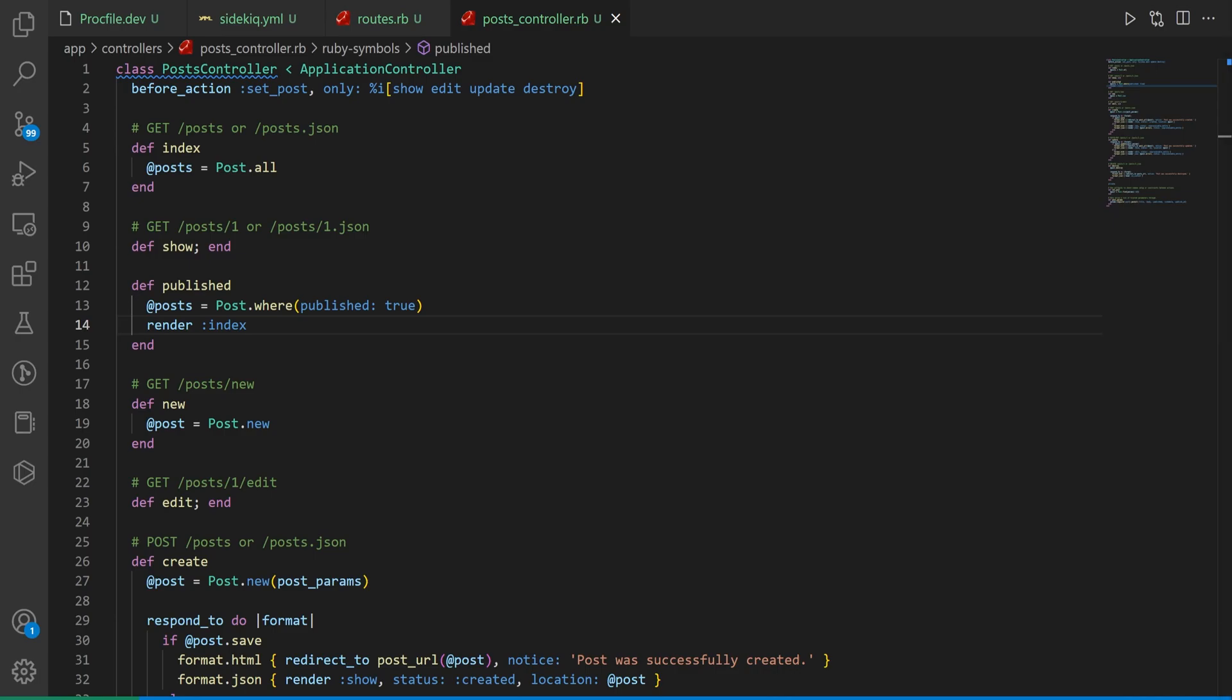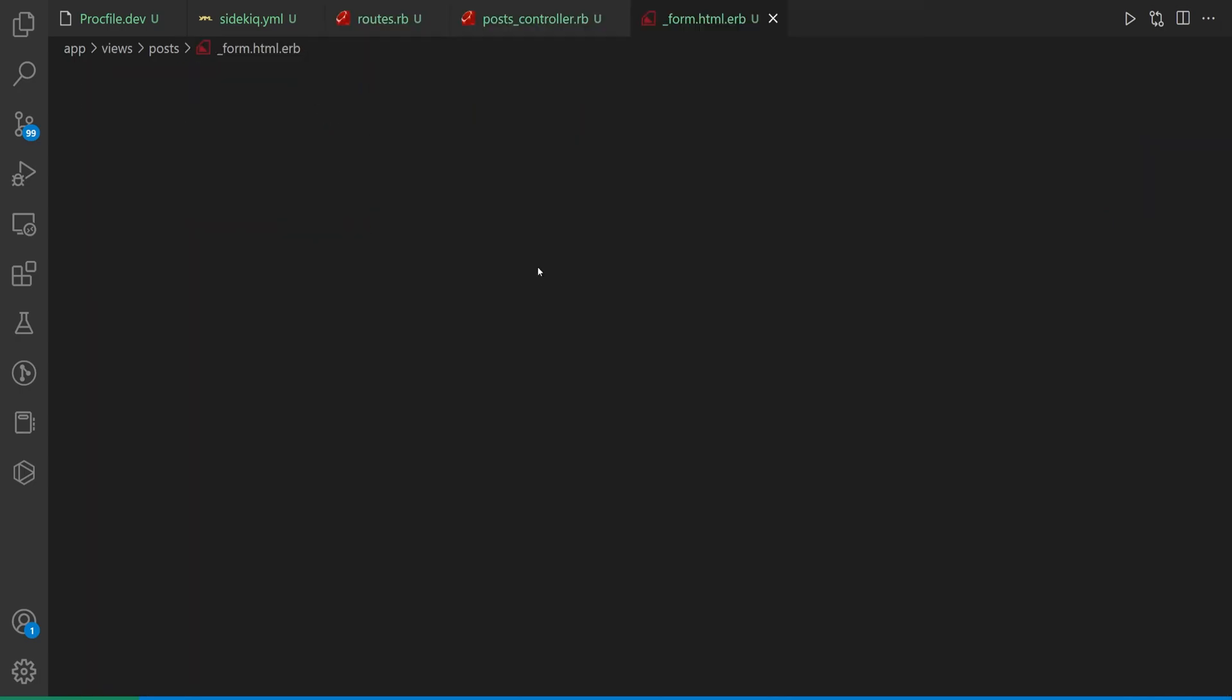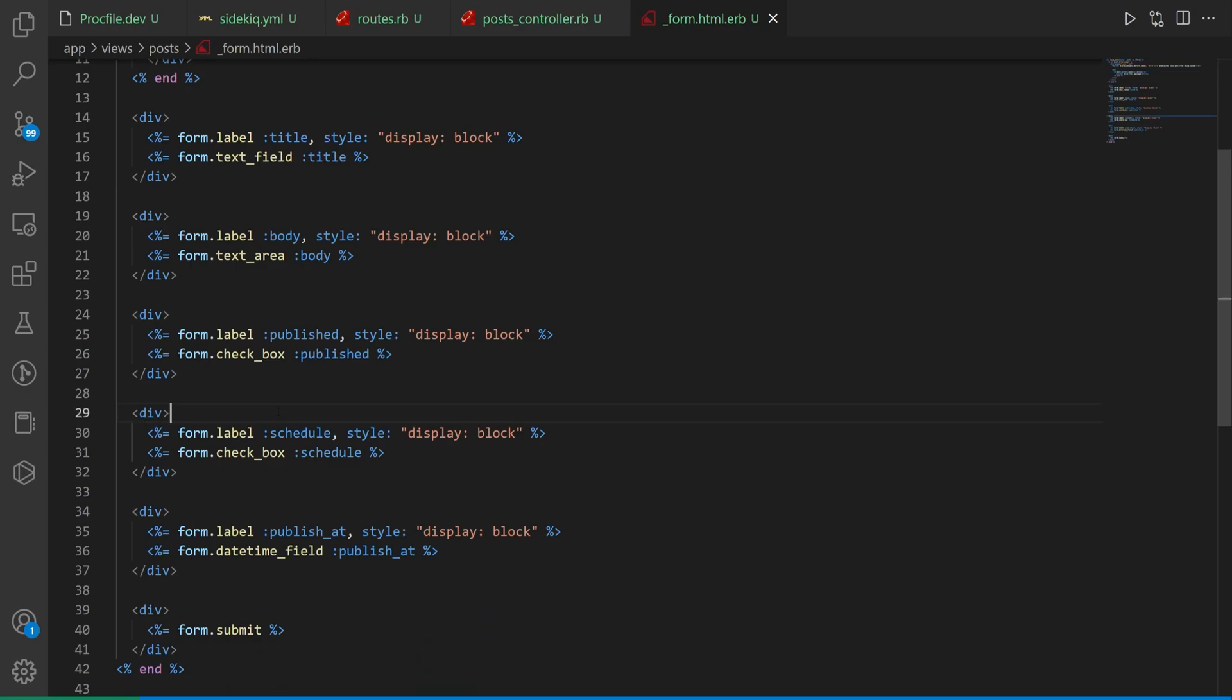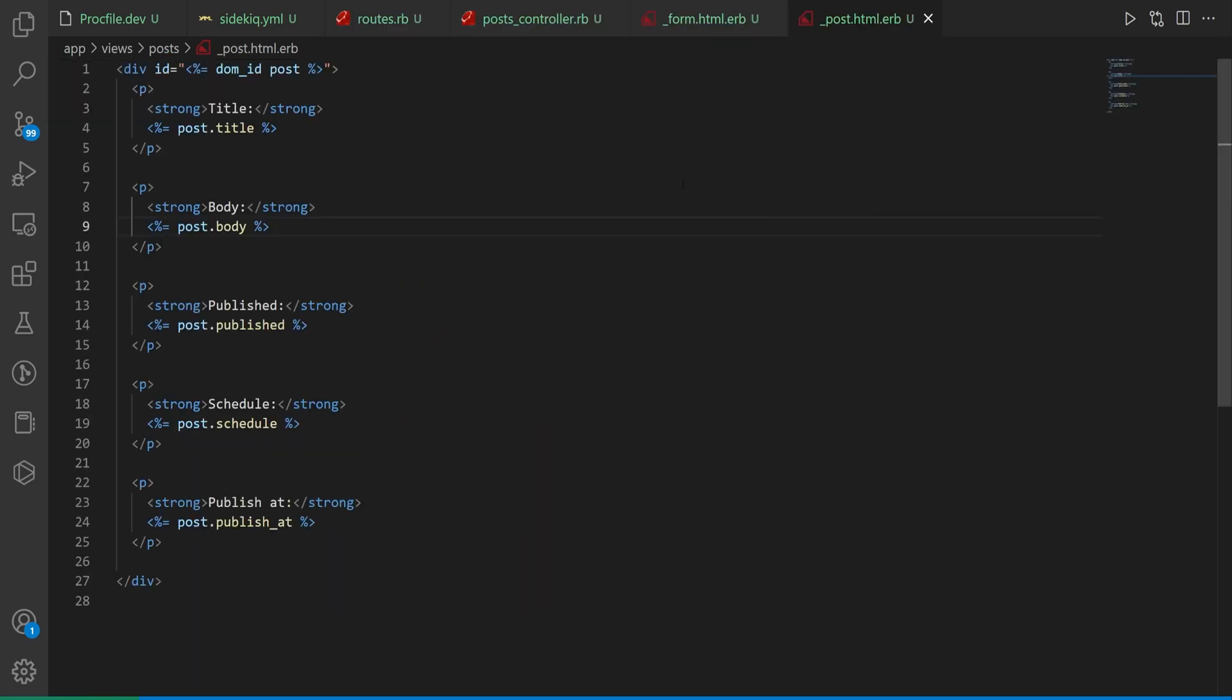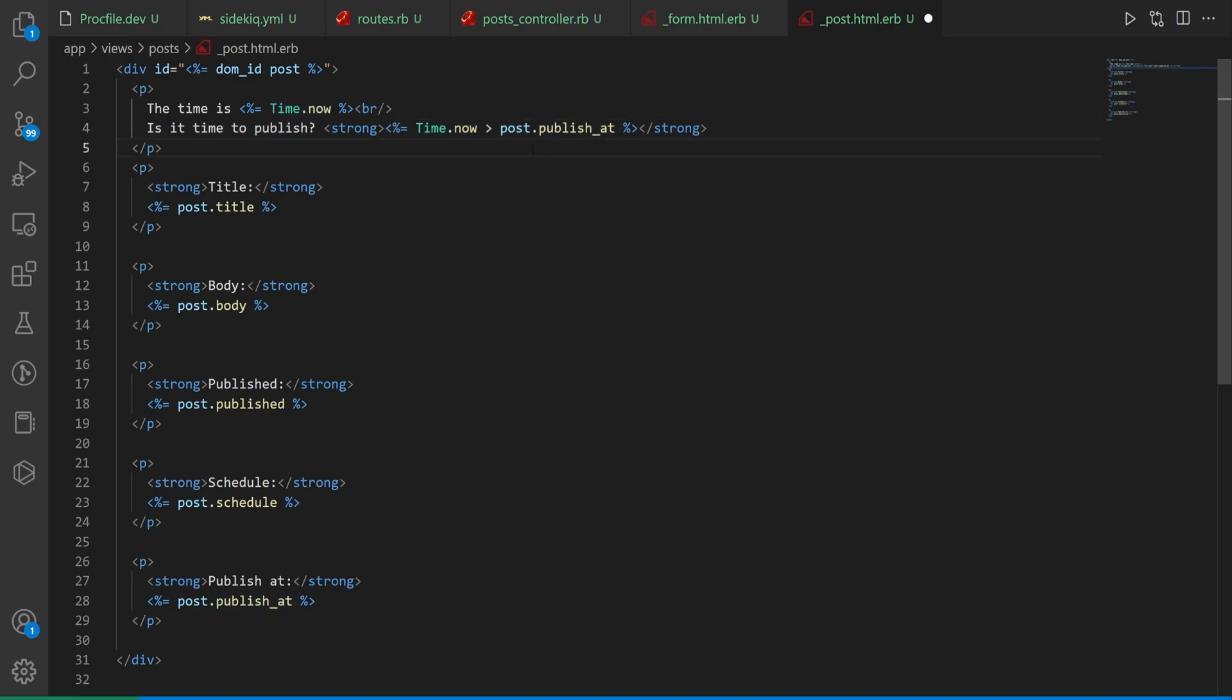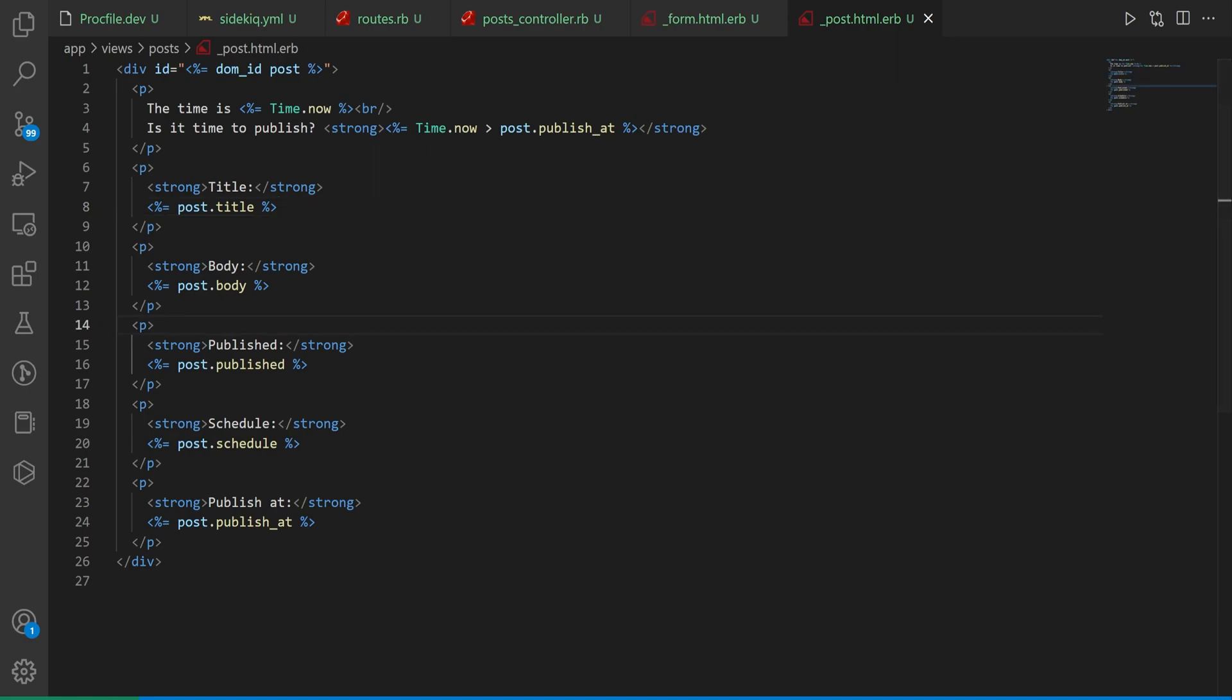We do want to come into the post form. In here what I want to do is make sure we have all of our stuff in the right order: our published, our schedule, and our publish_at. Then let's come into our _post.html.erb. In here I want to paste in some stuff. This will just tell you the time is this time right now and is it time to be published. If post.publish_at is at 6:45 a.m. and it is currently 6:46 a.m. then this will be true. It's telling you it's time to publish the post.